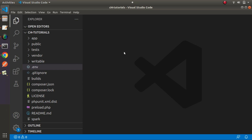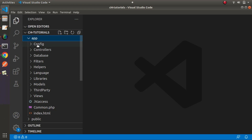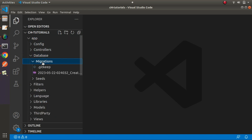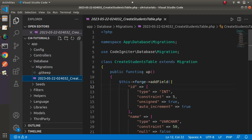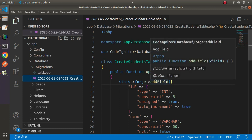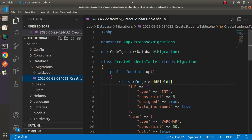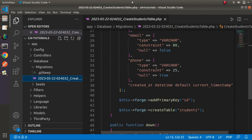To understand the concept of seeder I am taking an example of a setup which already has a migration. Going inside the app folder, then database, then migrations — this is the same migration class we created in our migrations chapter. Using the up method, we are creating a table called students, and we will use this same table to see how to generate some fake data.